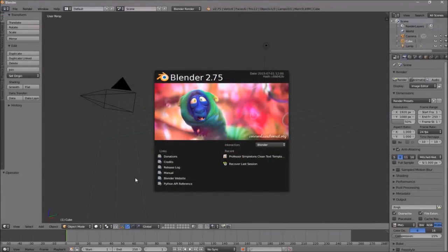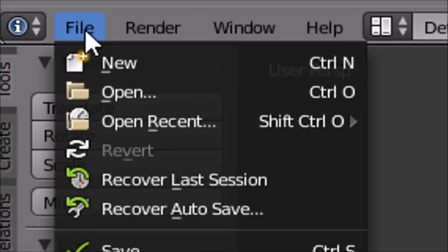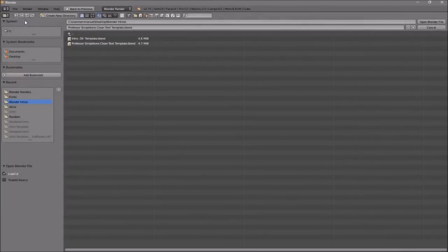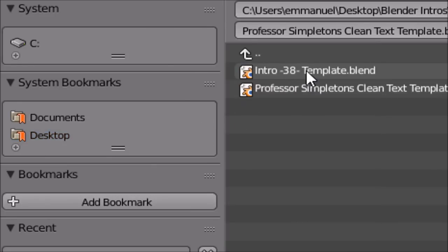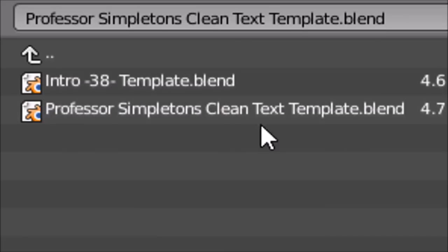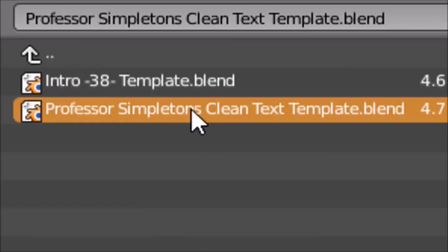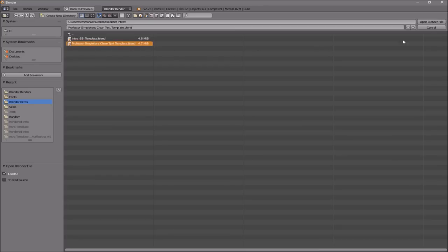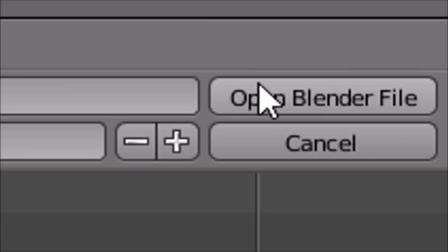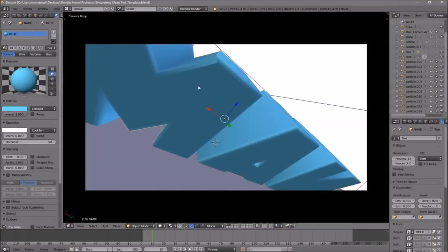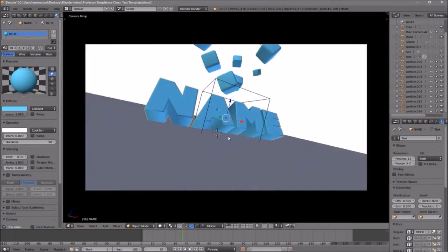Once you open up Blender, this will be the page that you will see. To open up your intro, go to File, then Open, and find wherever you saved your intro. I saved mine on my desktop under 'Blender Intros.' Click on it and then click Open Blender File, and now you've opened up your Blender intro.